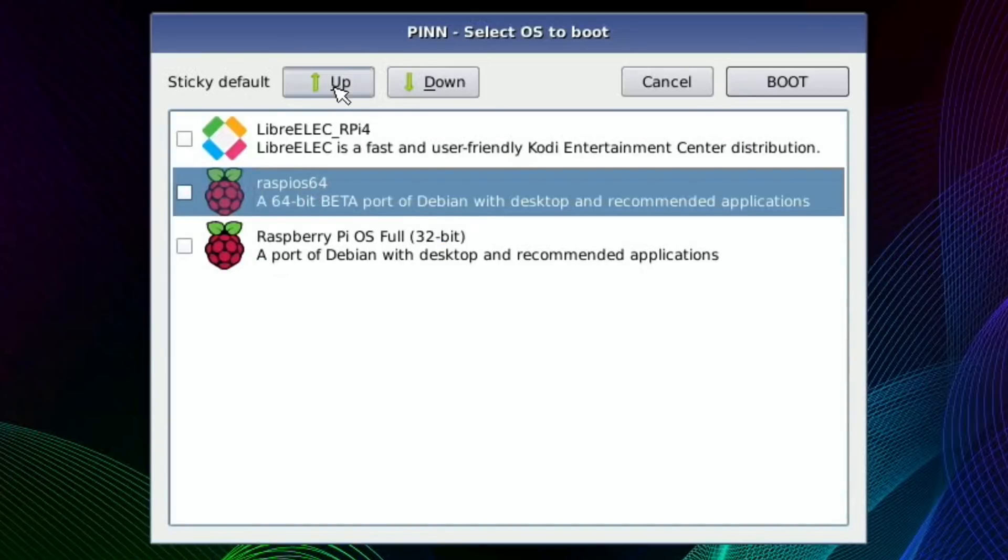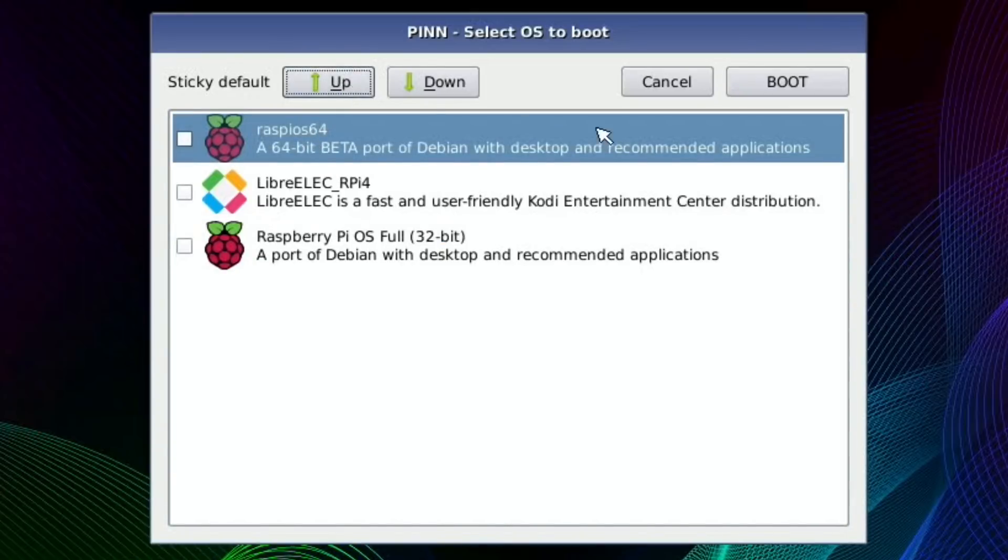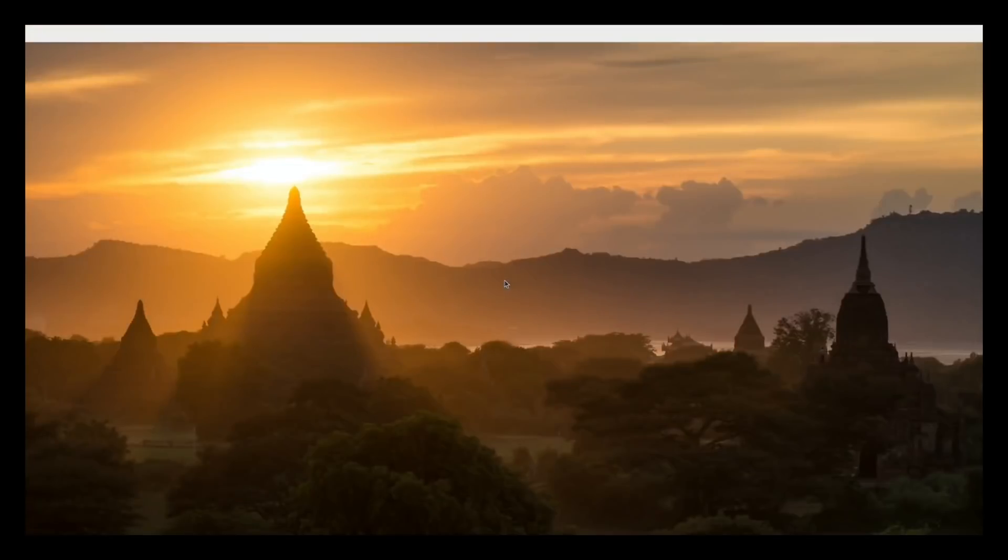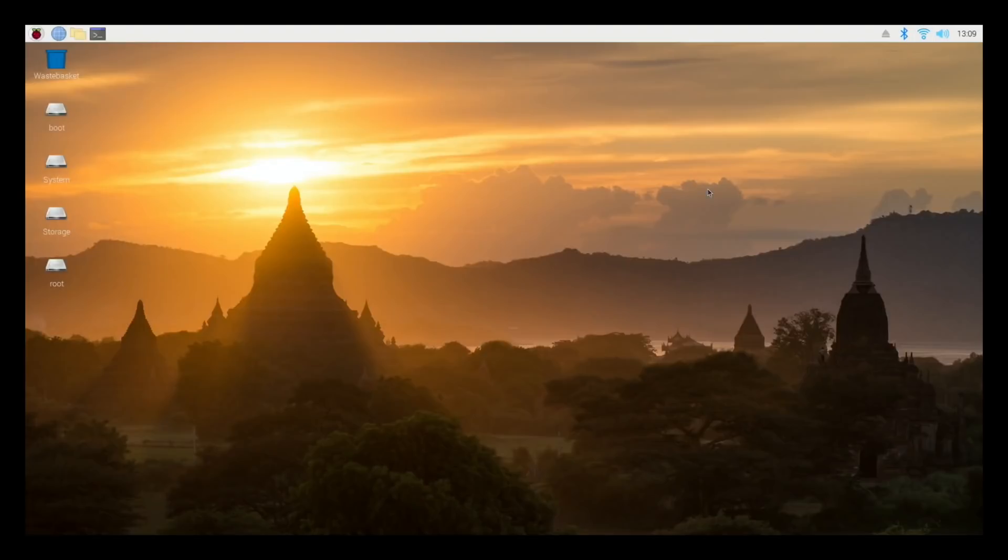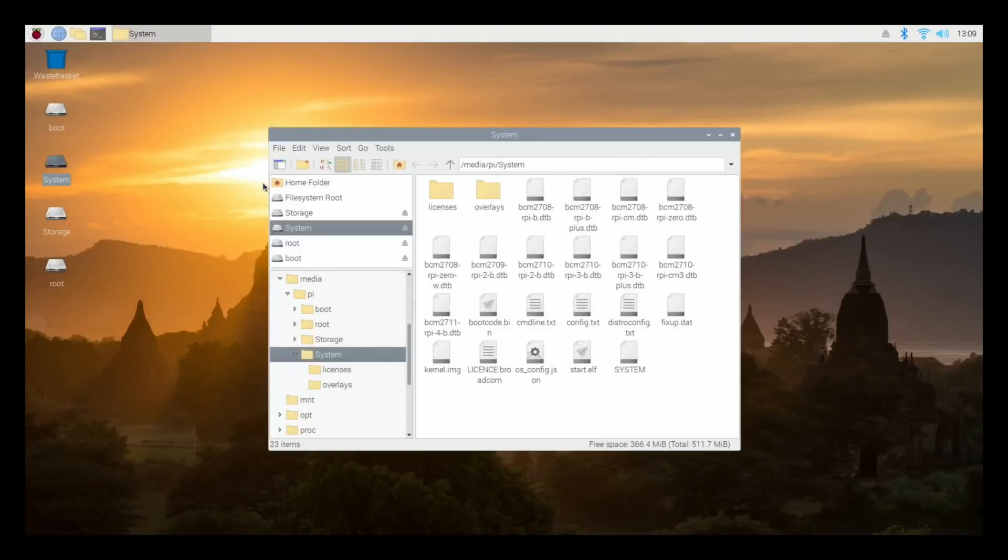There you go, so it boots straight into 64-bit Raspberry Pi OS. So that's working perfectly fine. You can see at the top here that the Wi-Fi is already up and running. So it must get that information from the PINN system because I've put the Wi-Fi code into that. So it's passed it onto the operating system, which is similar to what BerryBoot does. But you can see here there's loads of folder partitions and I don't really know which one is which because they're not labeled.